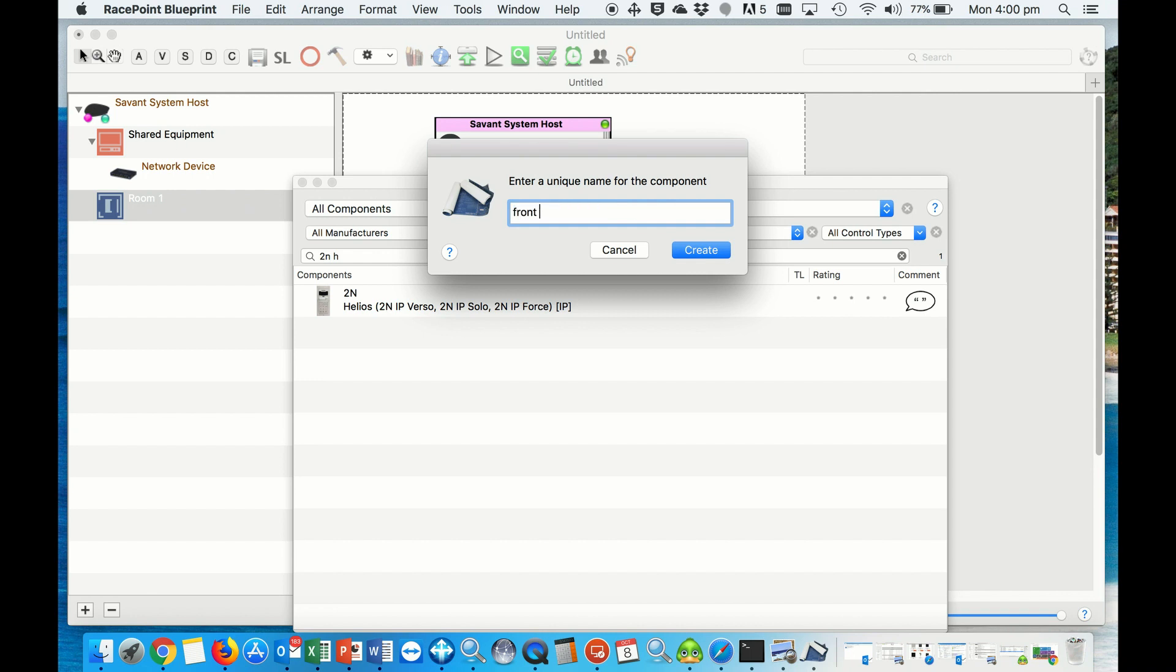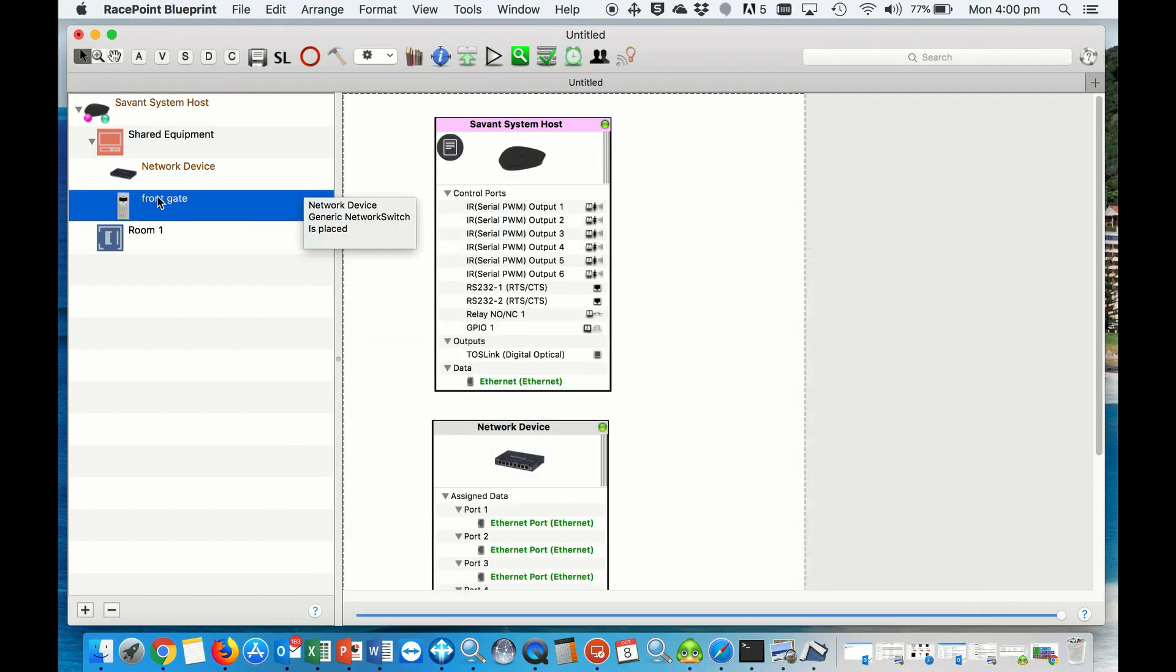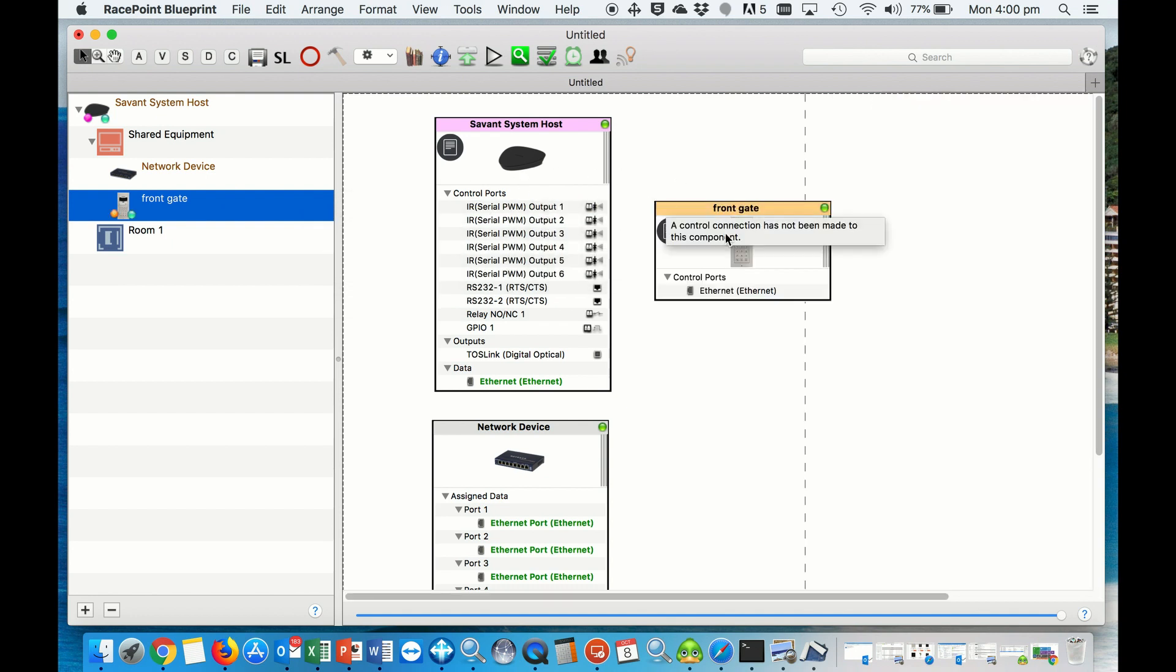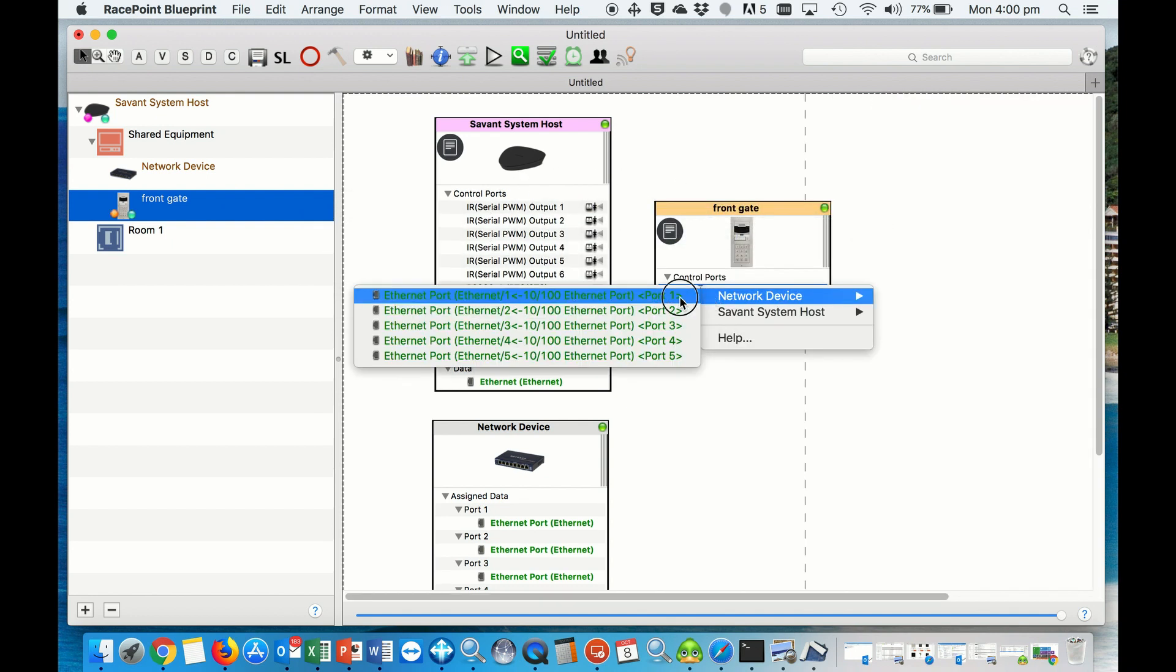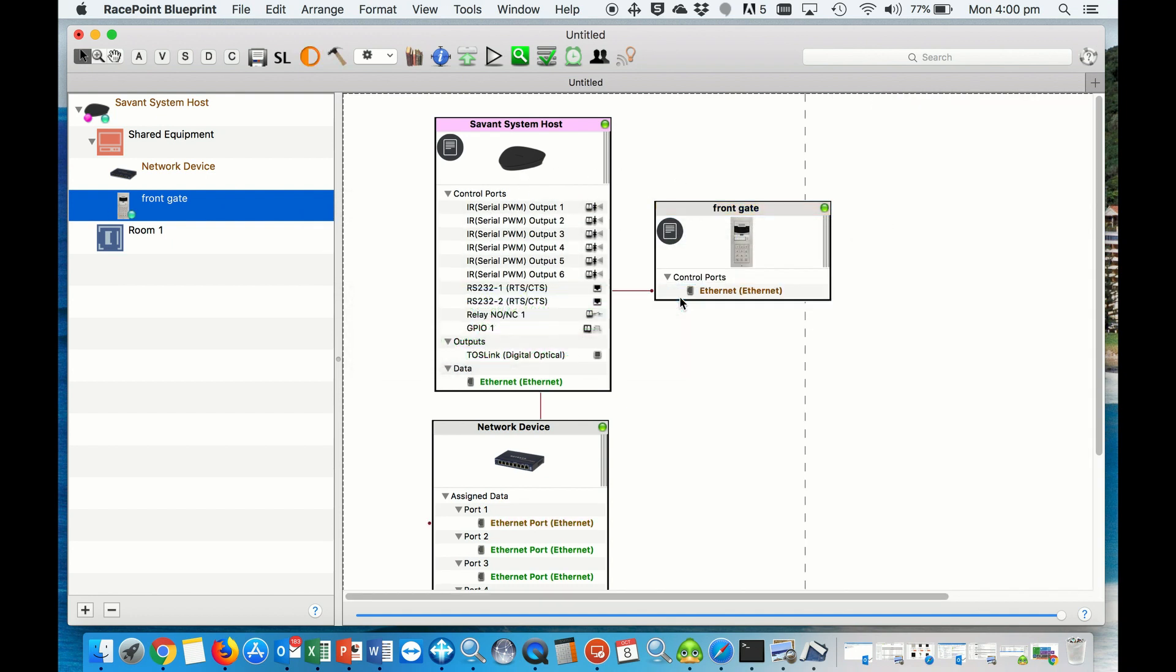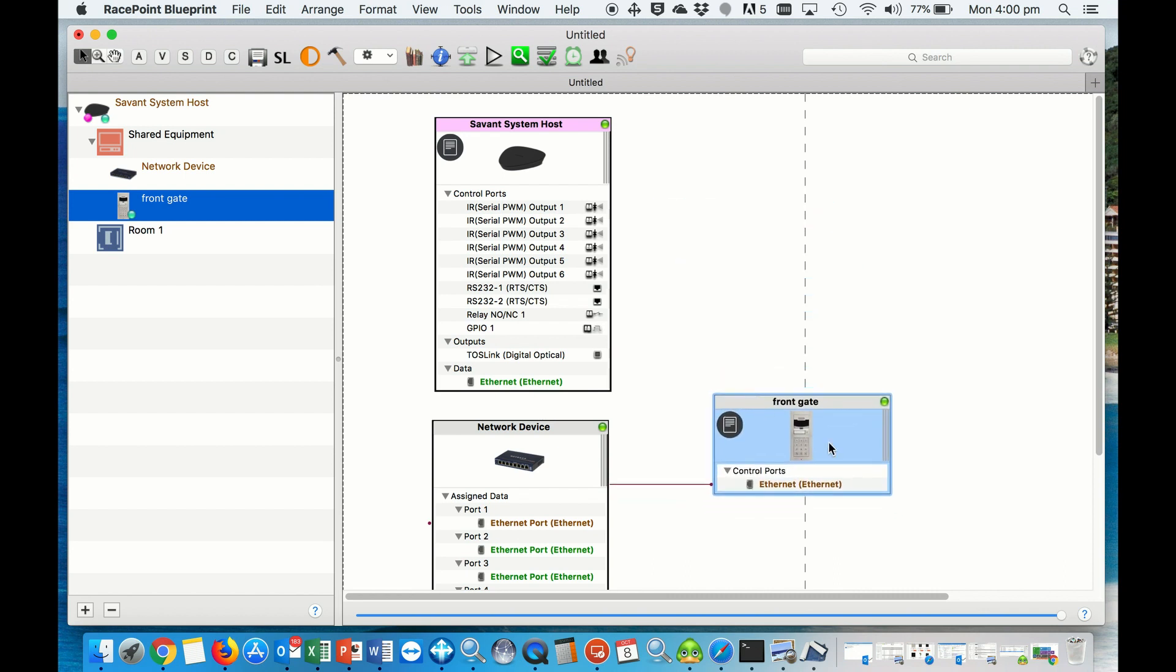To be Front Gate, create it, drag in our interface, and connect it to the network switch. And please make sure that you never put any IP addresses in the actual inspector itself.